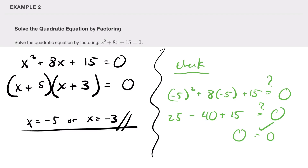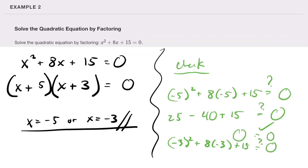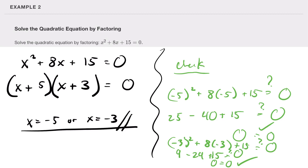Let's do the other one too. Negative three squared plus eight times negative three plus 15: that's nine minus 24 plus 15. Twenty-four minus 24 is zero — zero equals zero. That checks out.